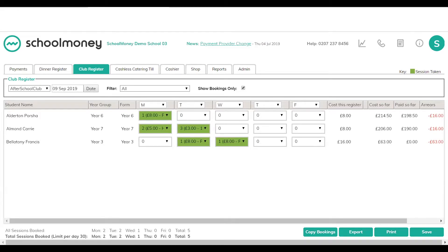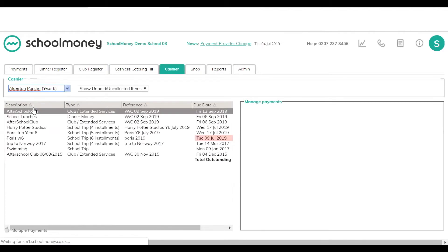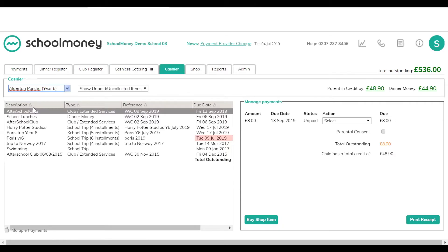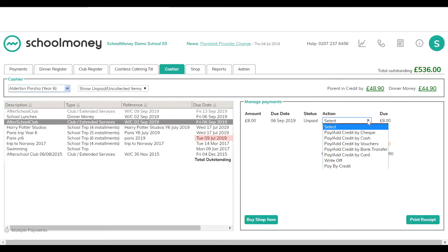To mark payments in the office — for example cash or cheque — it works the same way as taking money for dinners or trips. Go to the cashier tab, find the child, and on the left-hand side you'll see all the payments that child has been added into. Select after school club on the left, and on the right you can see if they owe money. Use the action drop-down to see all the different ways you can accept money in the school office.